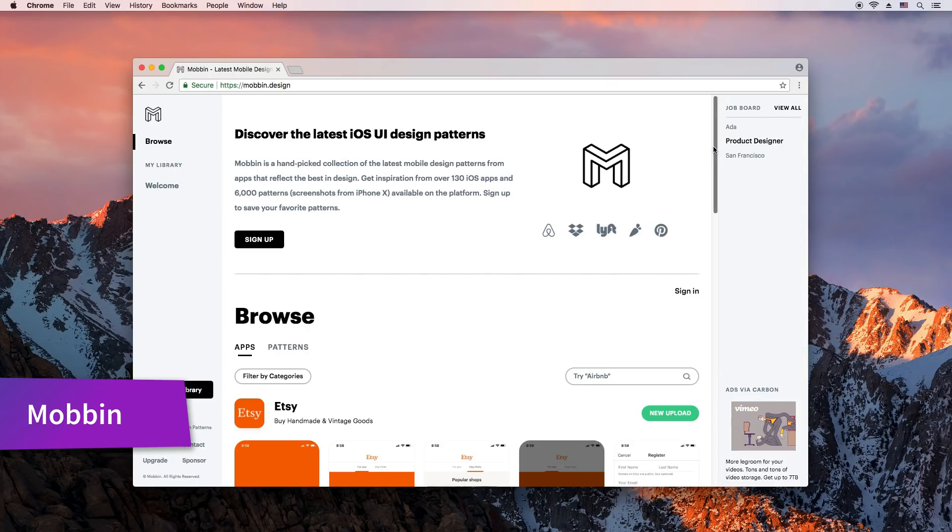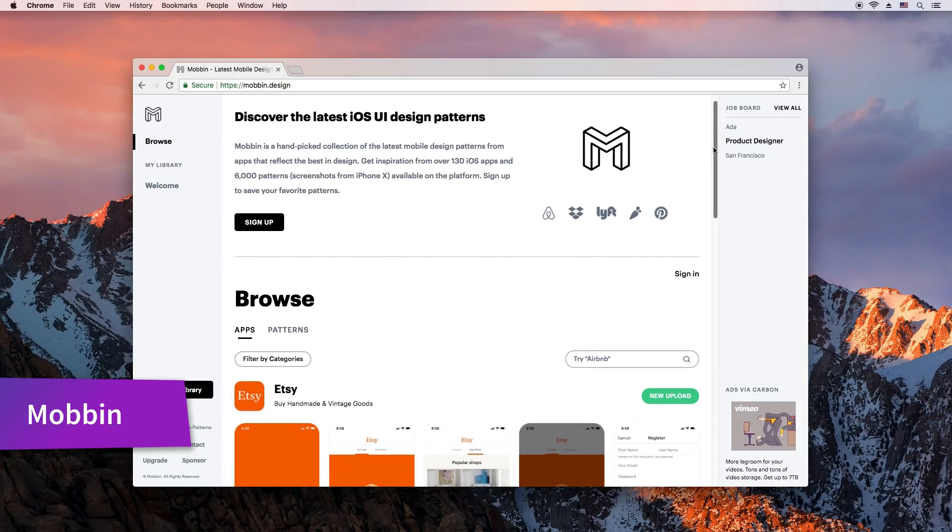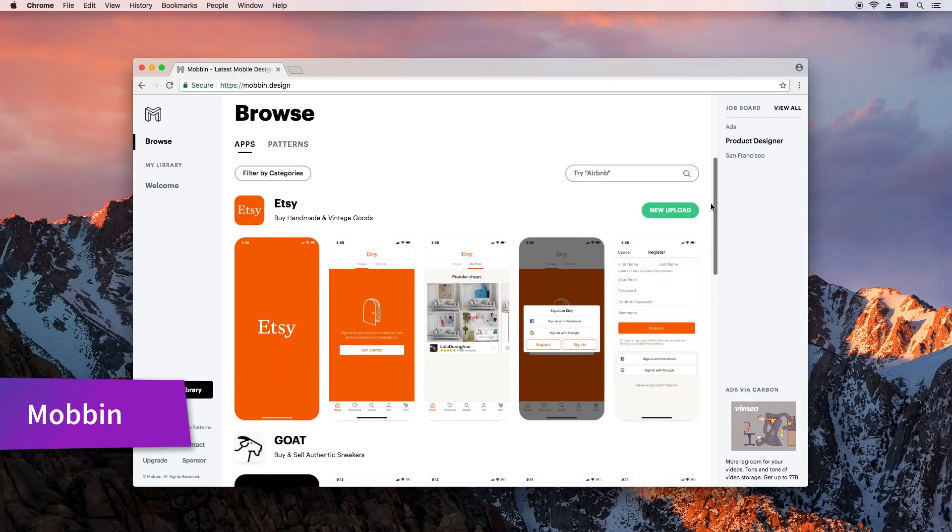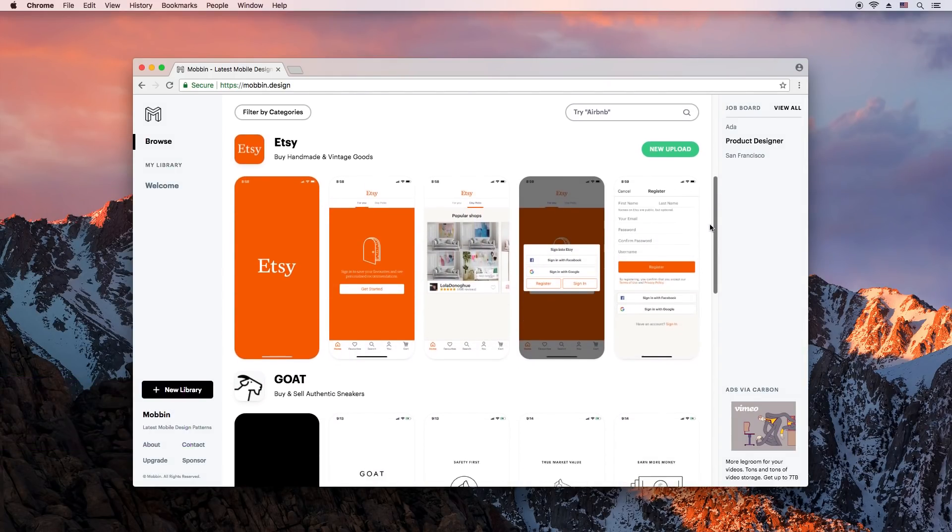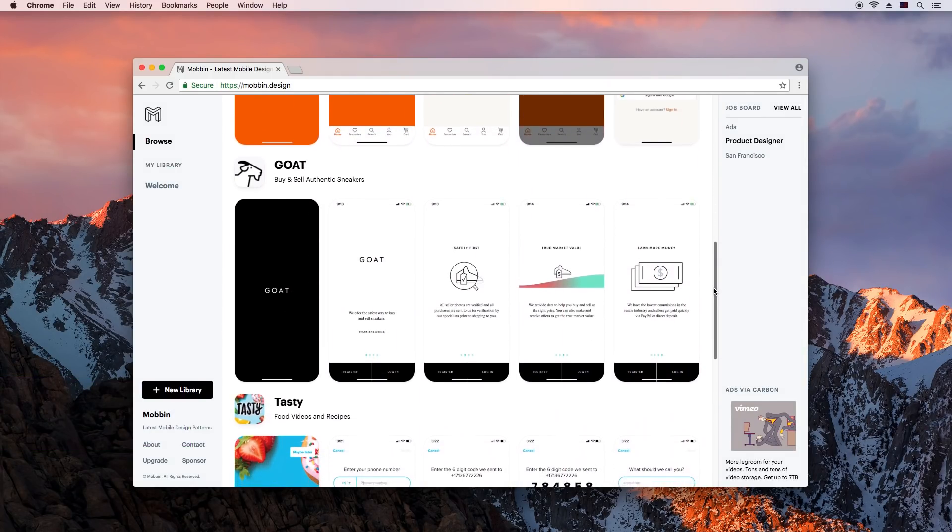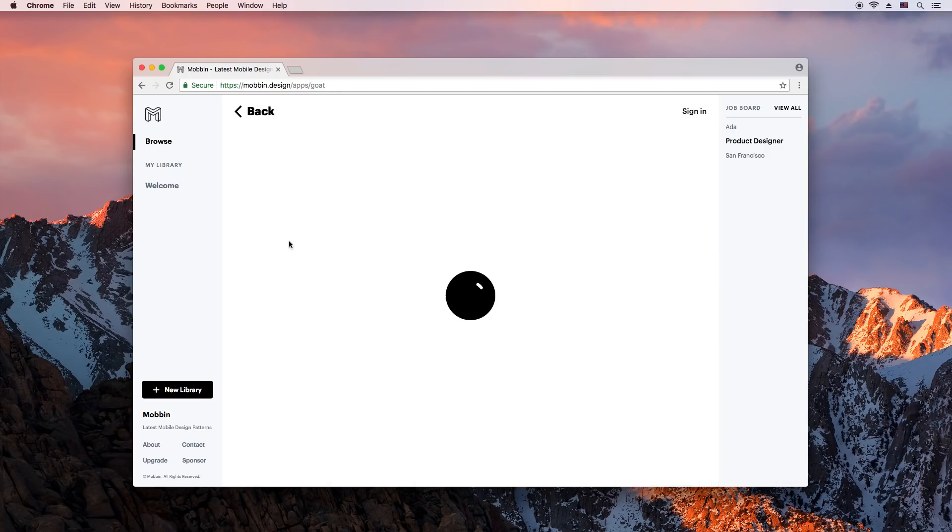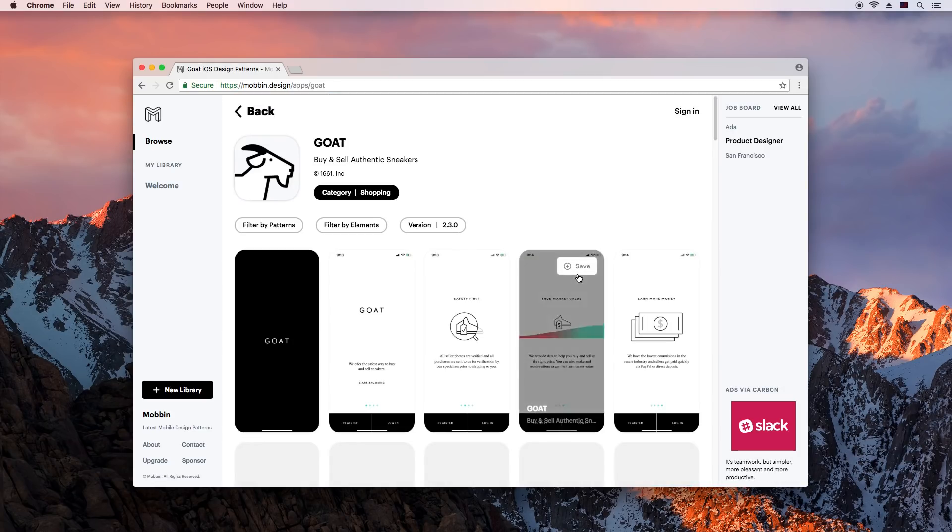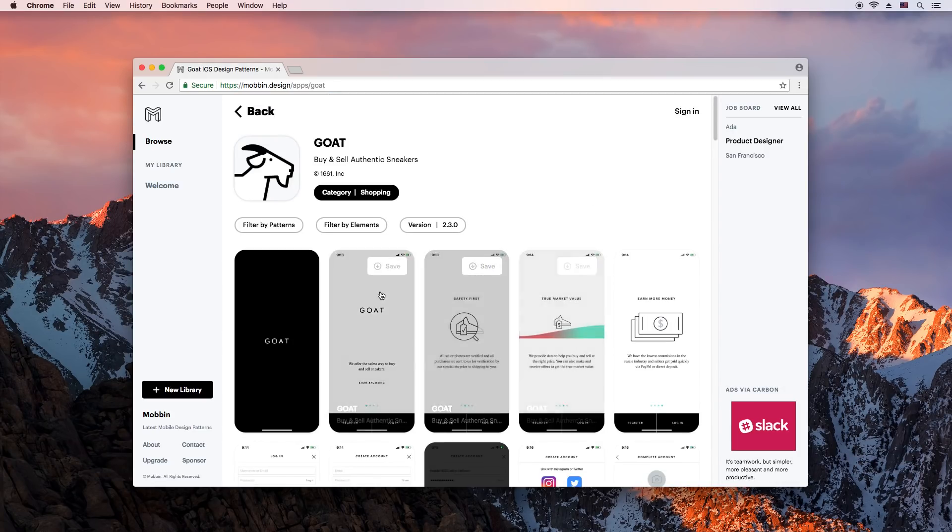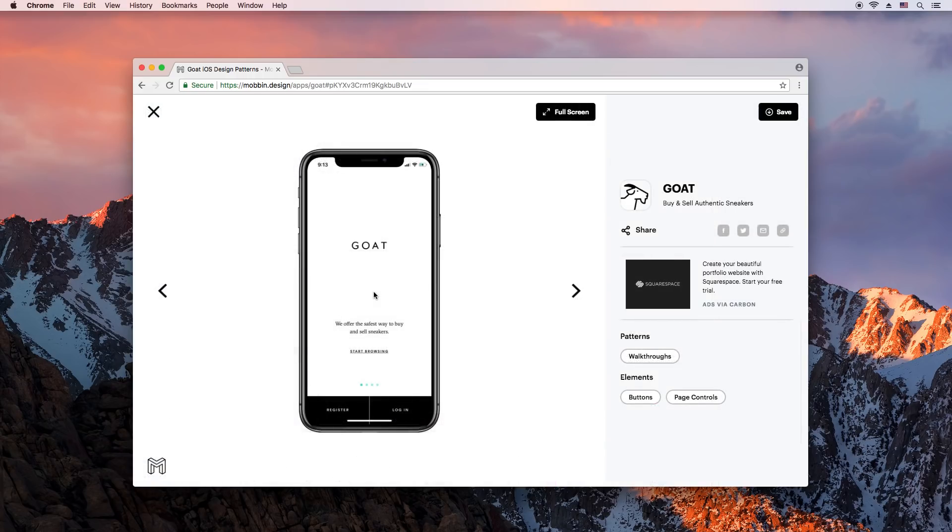If you're the designer type or want to get better at it, you have to check out this site. It features collections of screenshots from popular iOS mobile apps so you can learn how to design from the best pros out there.